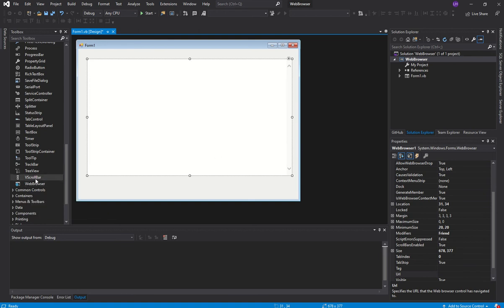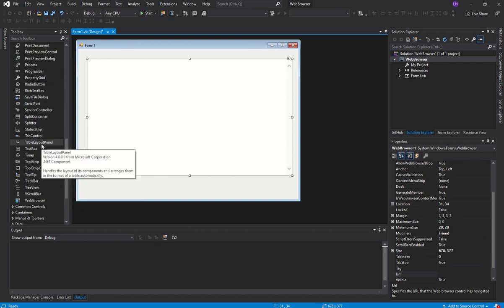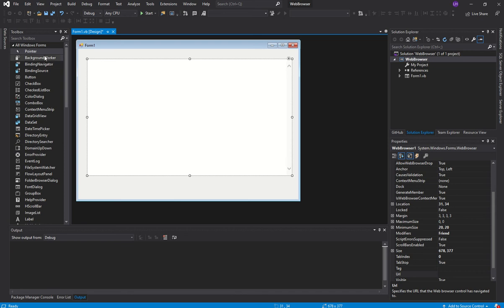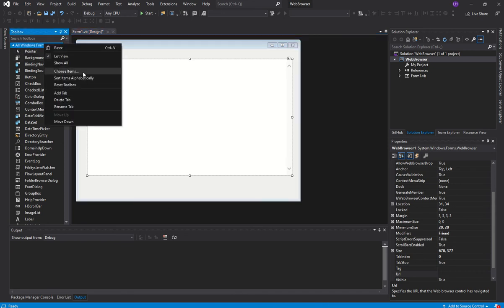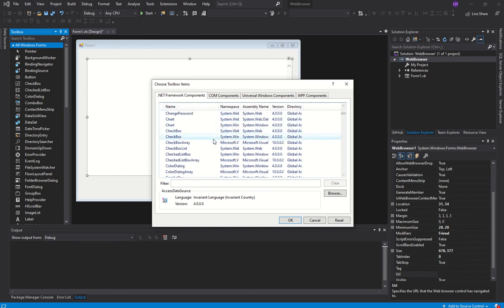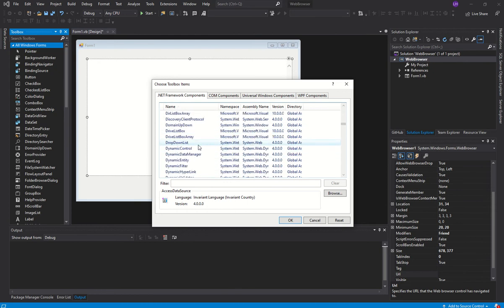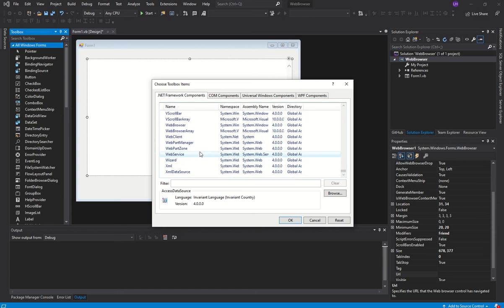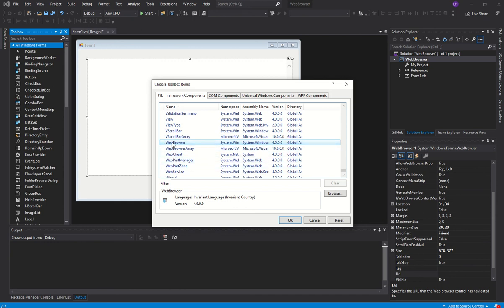If you can't find the web browser in the toolbox list, you can right-click on All Windows Forms and choose Items. This loads all available items and you can find items from different places. Since this is a .NET Framework item, you just scroll through to find it — scroll down to W and you can see WebBrowser is listed there.